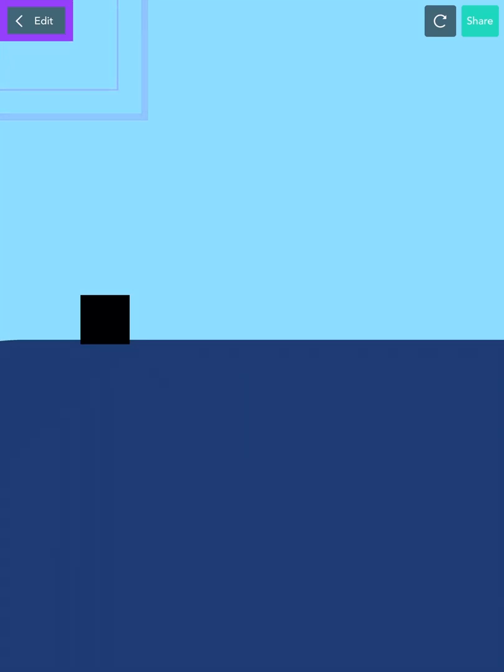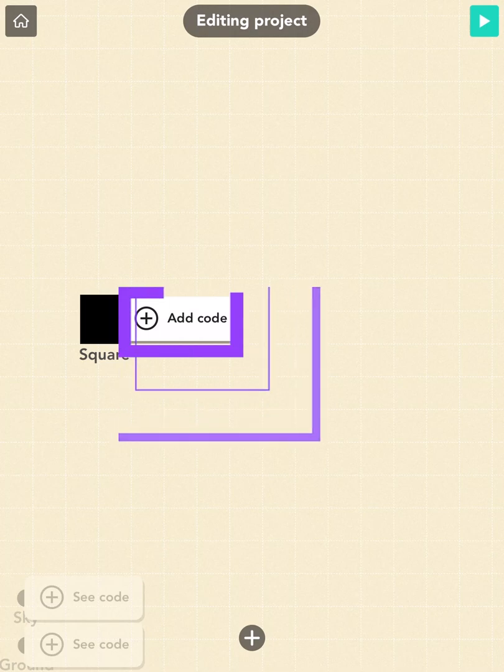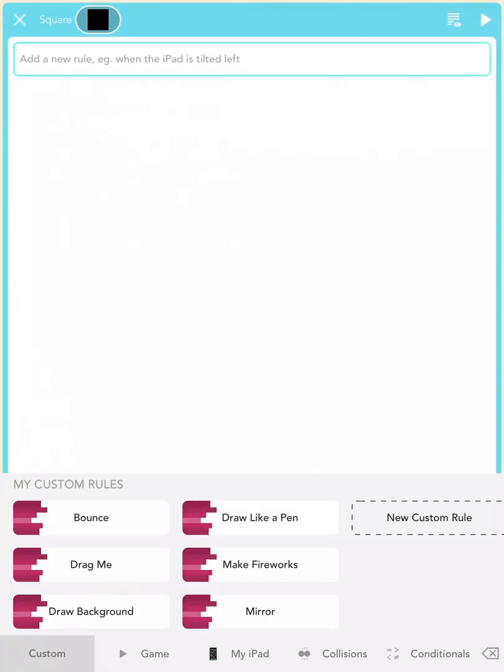It's time to bring your hero to life with code that'll tell it what to do. Go back to the editor. Tap the square once and tap on Add Code to open up the code editor.